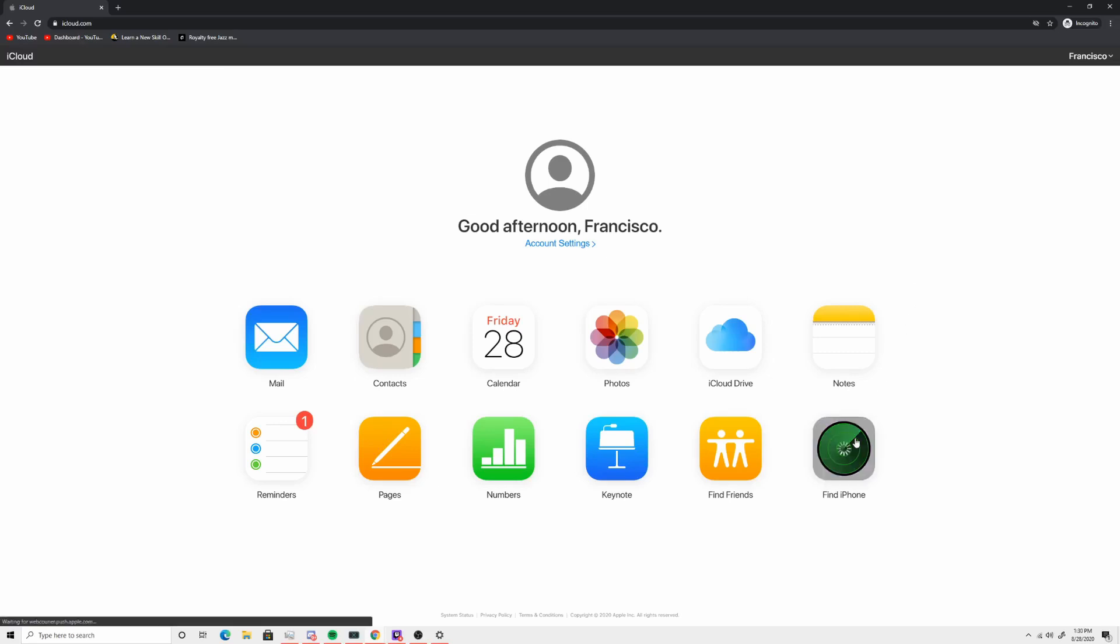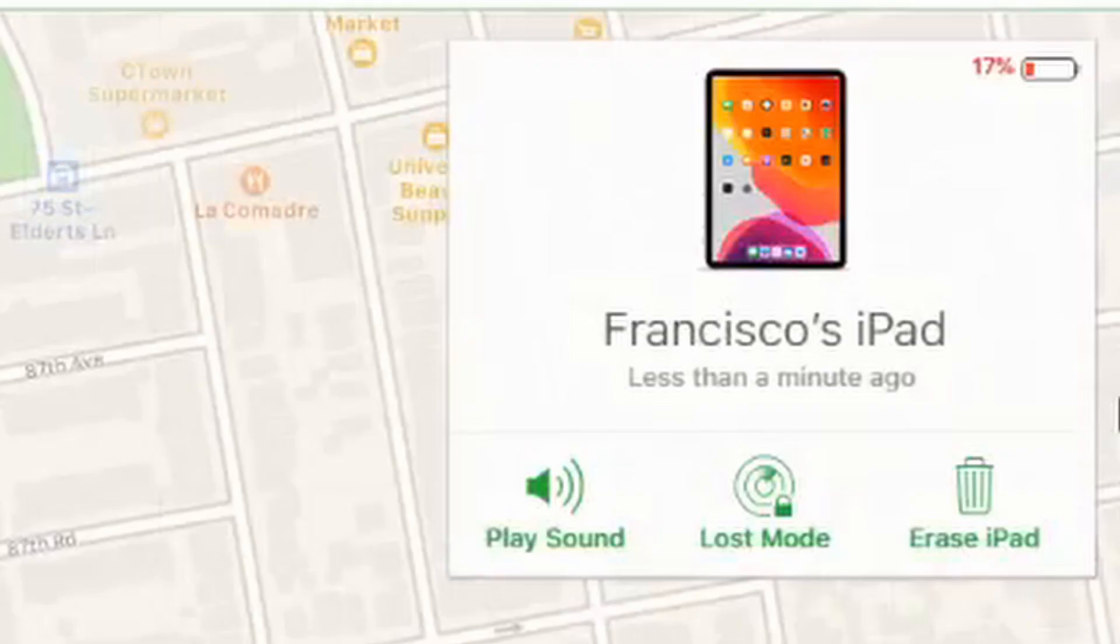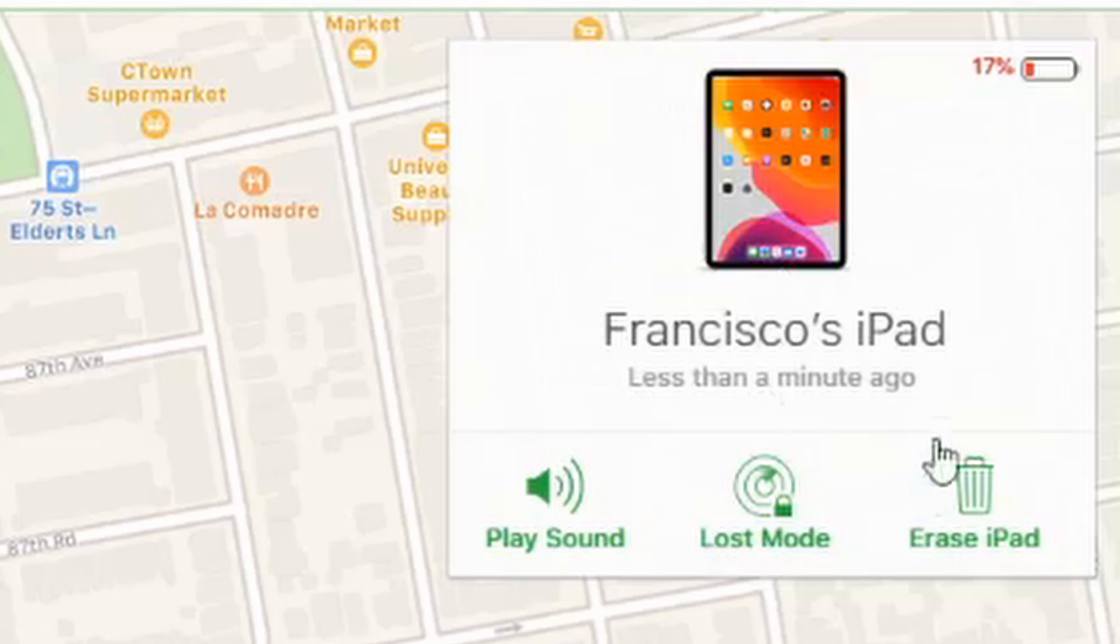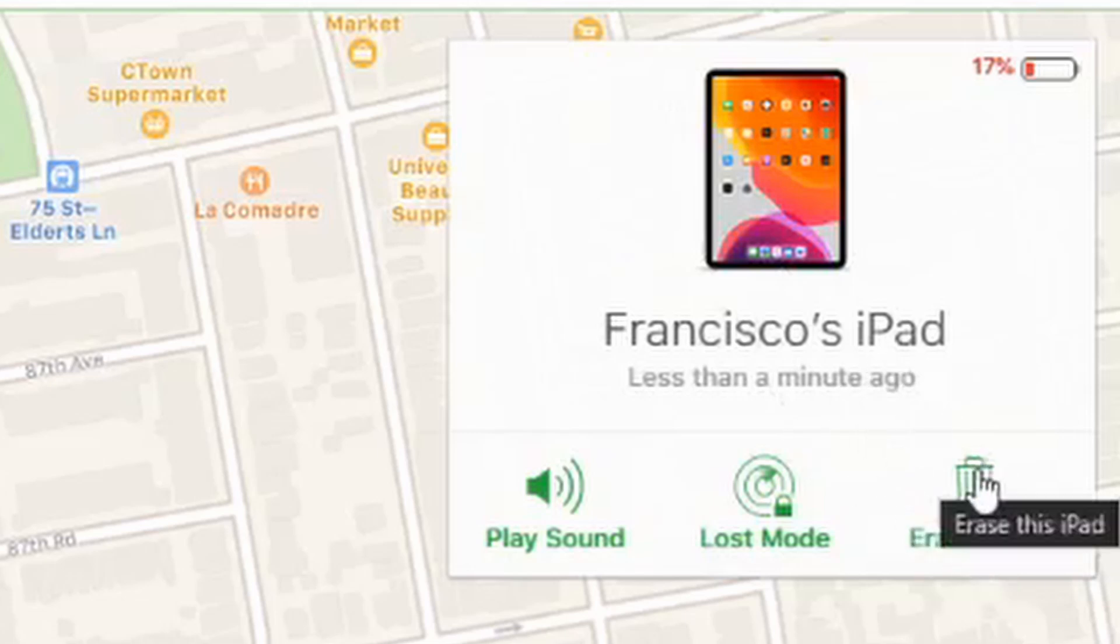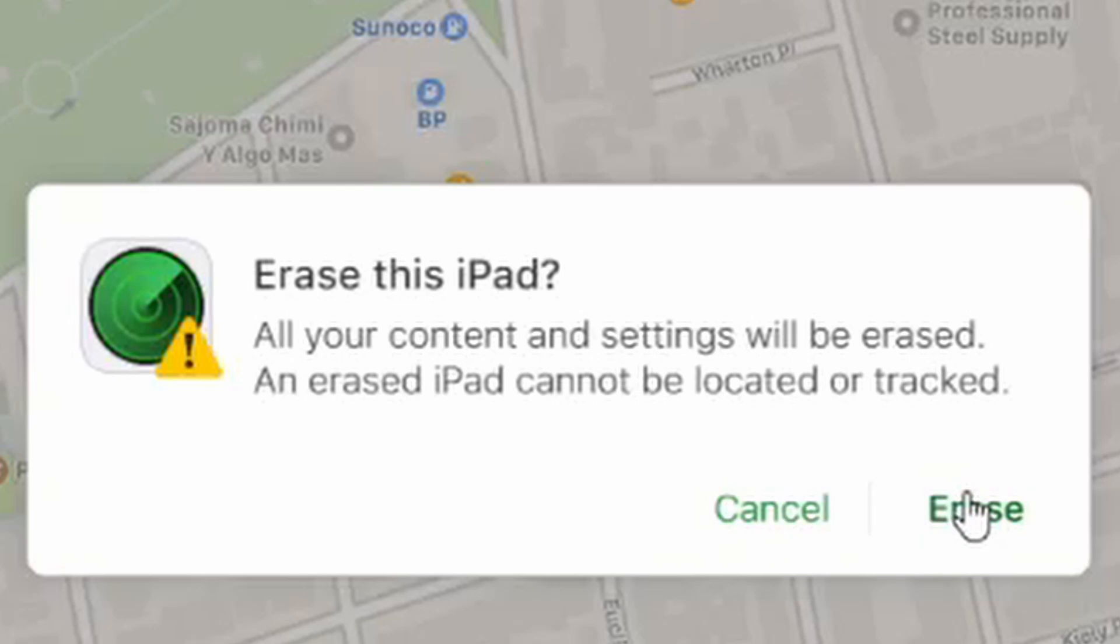It will show you a different interface. Click on All Devices and select your iPad. This will display your iPad and all options associated with unlocking it. Click on Erase iPad, confirm that choice, and wait while your iPad fully resets.